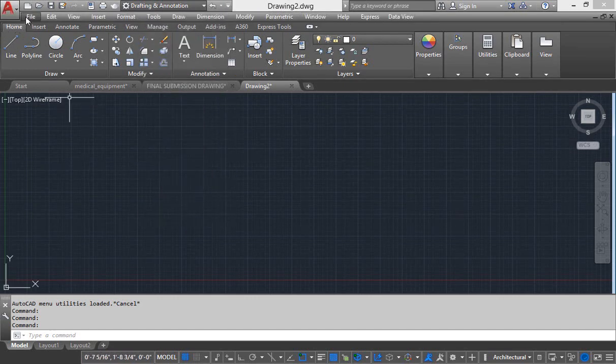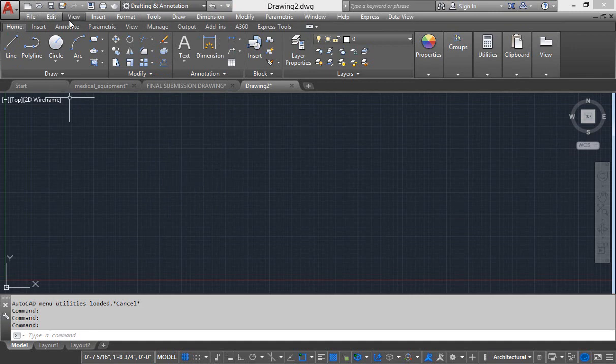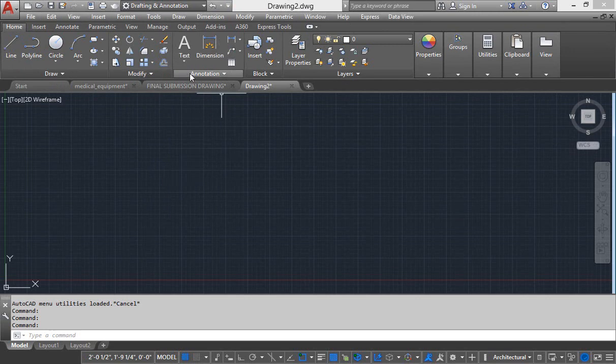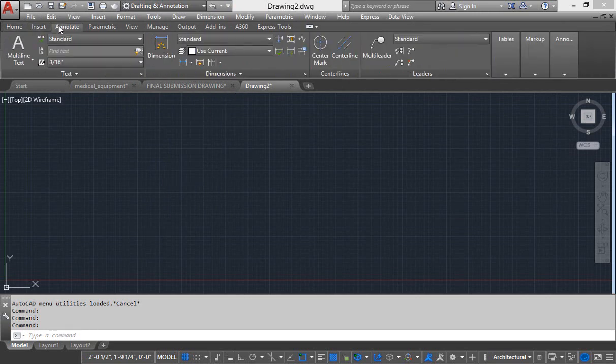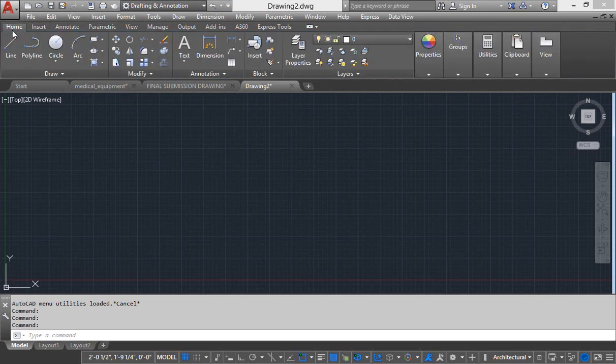And just under this menu bar, this whole new toolbar is called ribbon and each ribbon has different ribbon tabs and each ribbon tab has different commands.